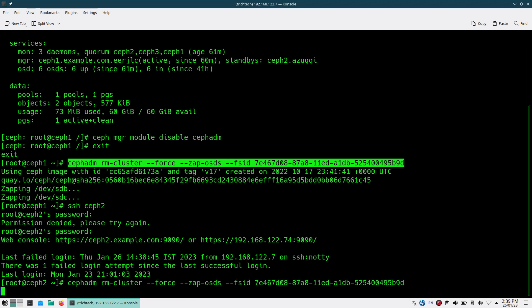I'm doing it from this node. Similarly, I'll be running the same command from the other node. Do it one by one, don't be in a hurry. Do it one node at a time.